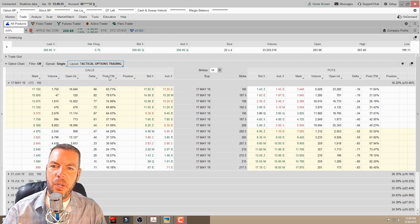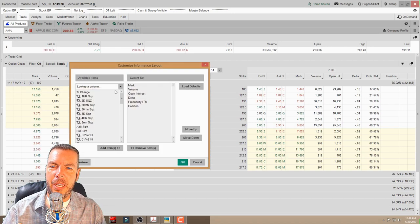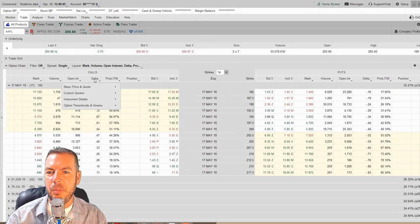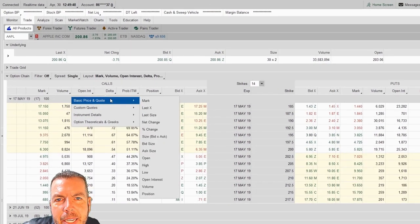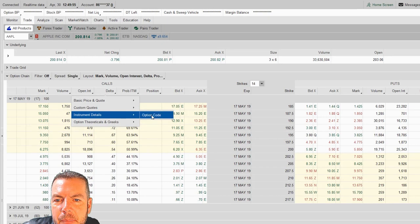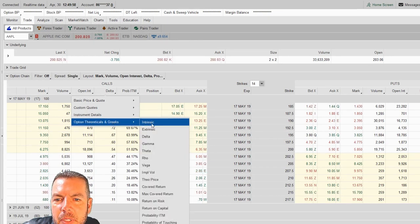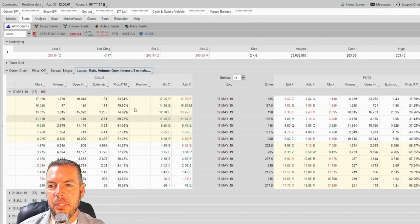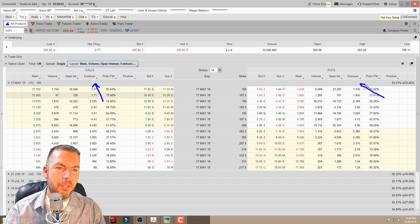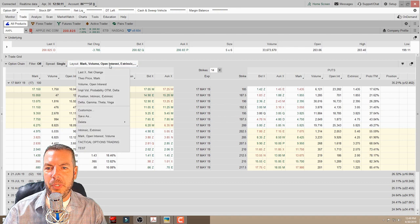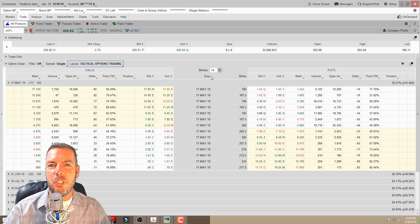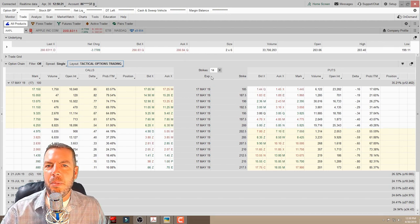There's also a quicker way to change columns: just click the top of any column and it gives you the option to change that single column right there — you can set it to mark, last, last size, or search for something like 'extrinsic.' Since we did it on one side it adds it to the other side as well. You can restore your original layout by just clicking it and it takes you right back.